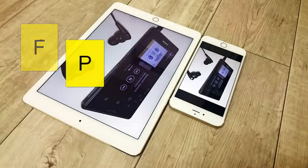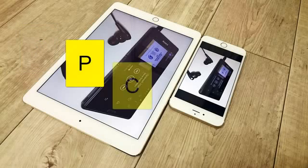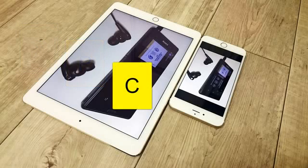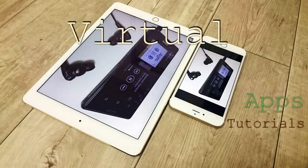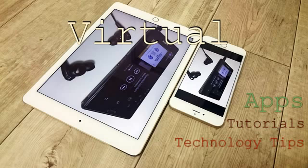Thanks for visiting FPC Virtual, the place for apps, tutorials, and technology tips. Welcome, welcome my friends. We are now recording.